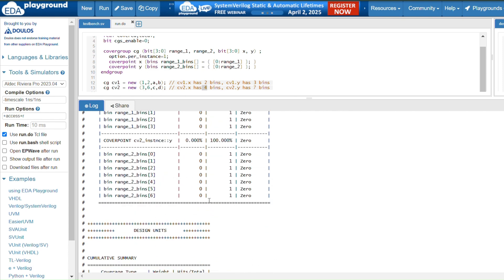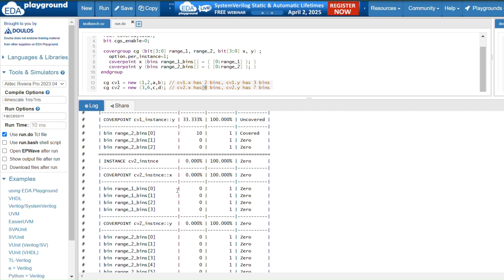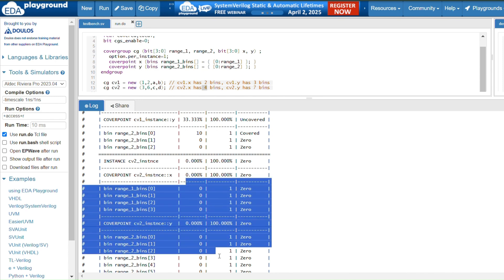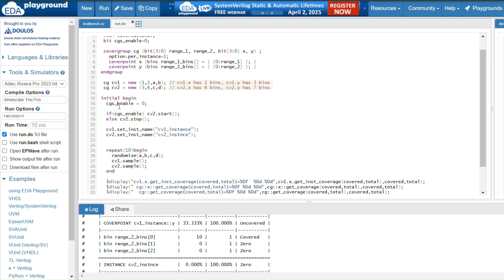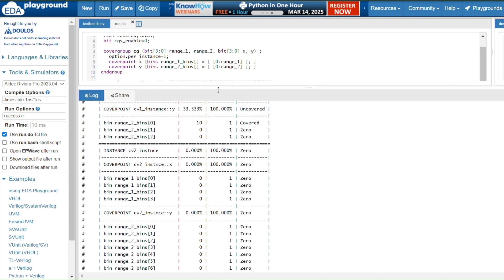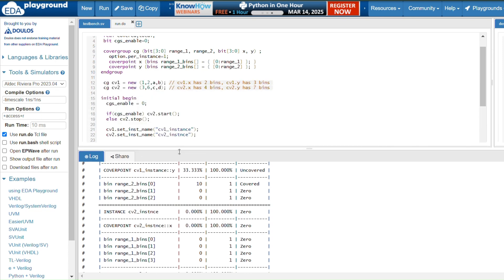For cv2.x all coverage is zero because of the enable signal condition. Since cgs_enable was set to zero, the stop method was called — if the signal is one it starts collecting for cv2, otherwise it stops. Since the signal is zero, it stopped collecting coverage information for cv2, which is why there is no coverage percentage for cv2.x or cv2.y. This demonstrates conditionally controlling coverage using the start and stop methods.